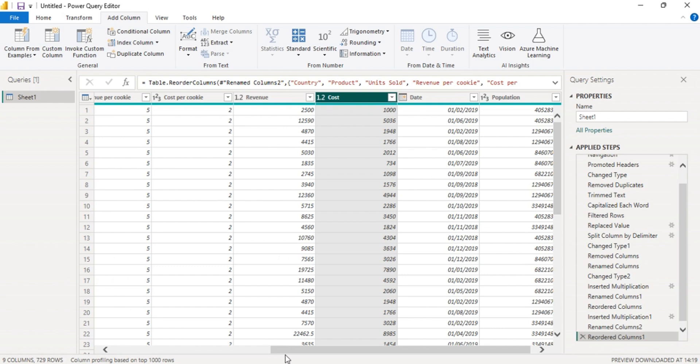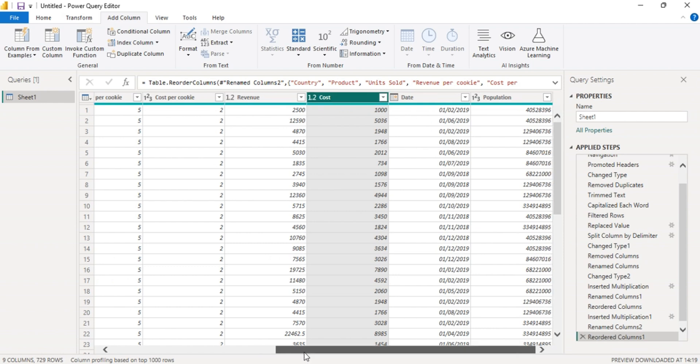The next column we're going to add is for the profit, which is revenue minus cost.